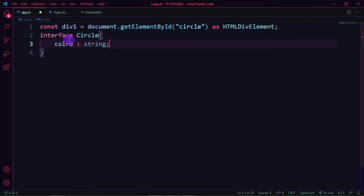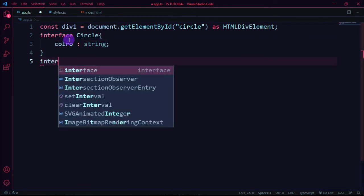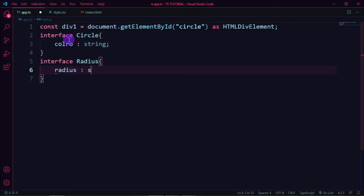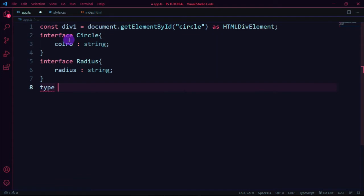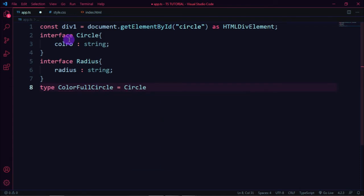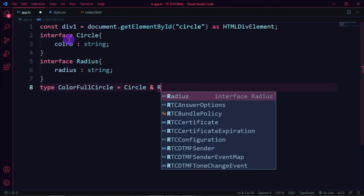In app.ts, define an interface called Circle. Add a color property of type string, and a radius property of type string. Next, create a new type called ColorfulCircle using the intersection type operator: type ColorfulCircle = Circle & Radius interface.